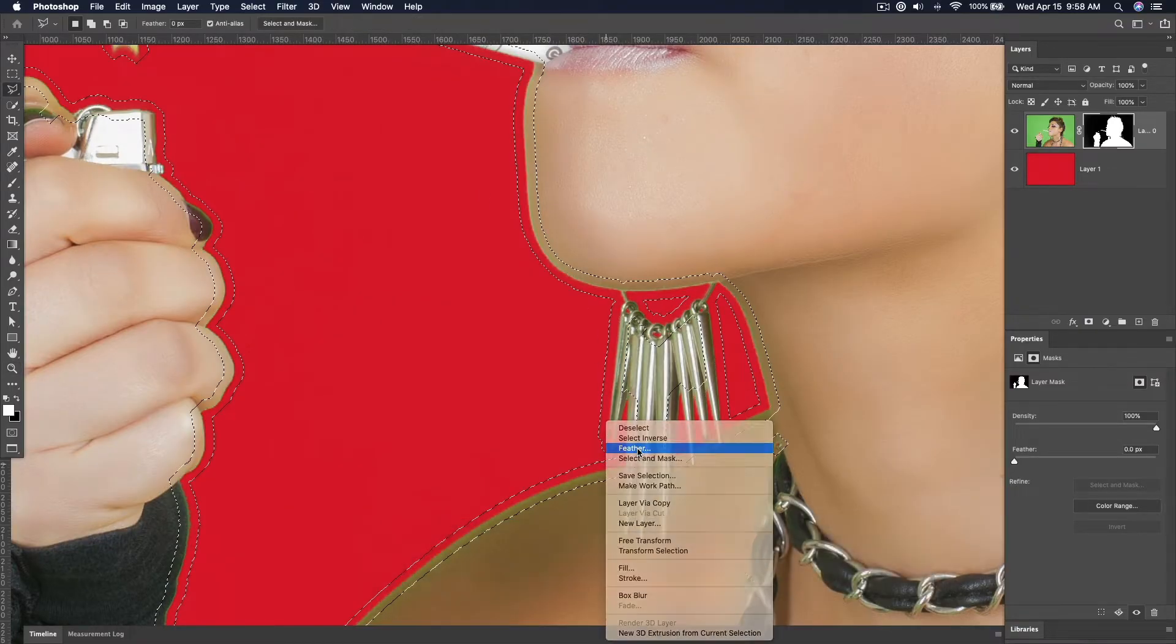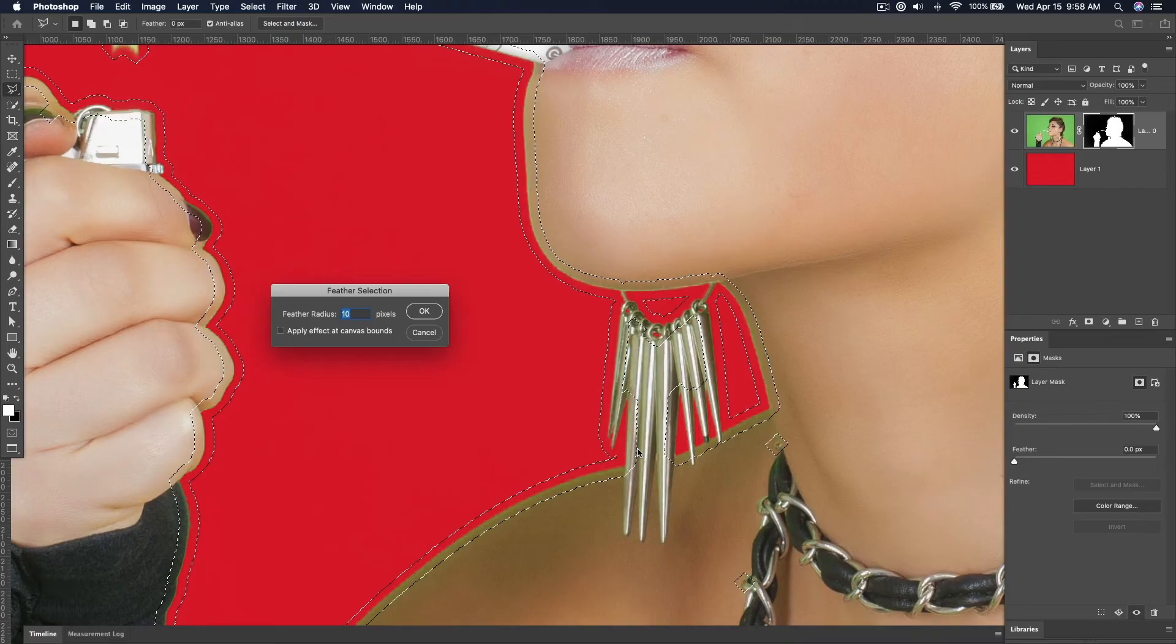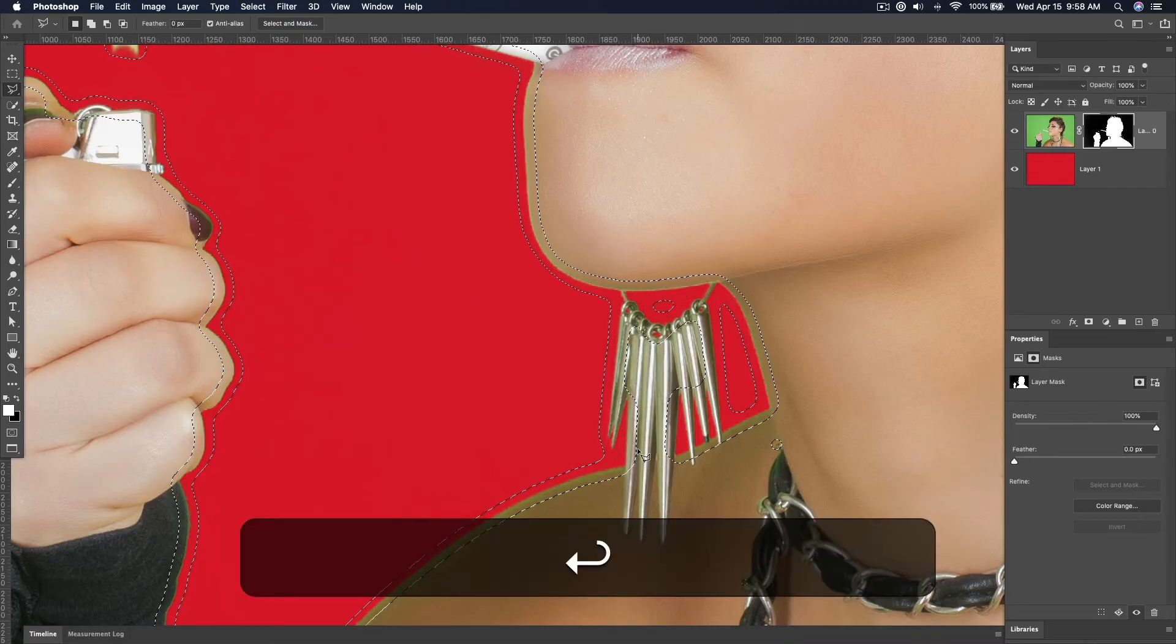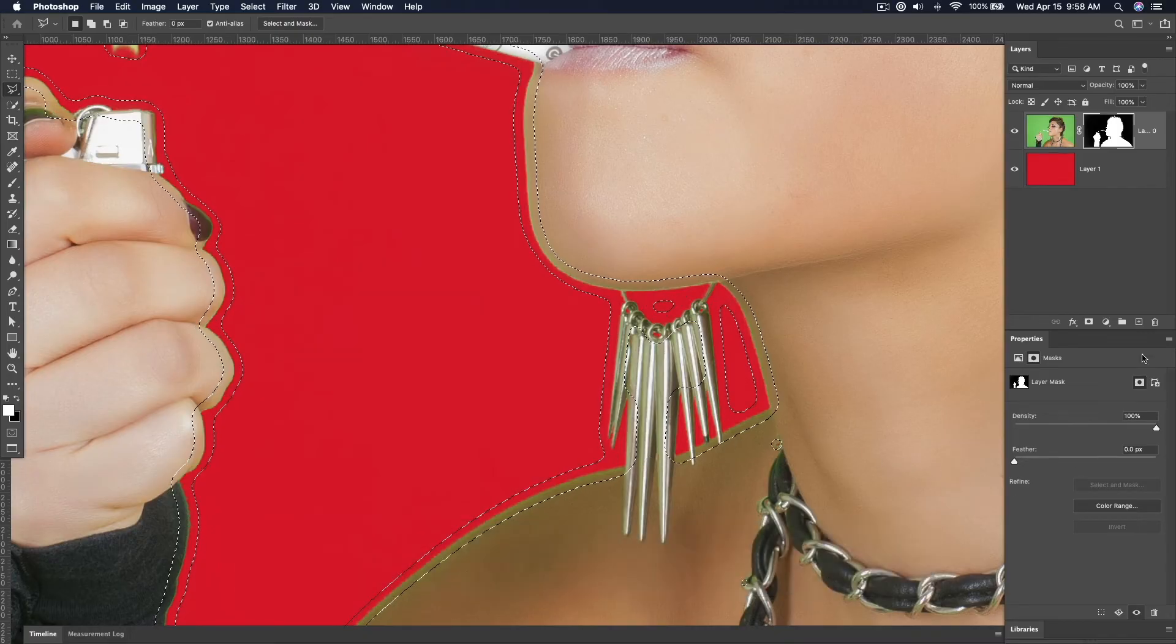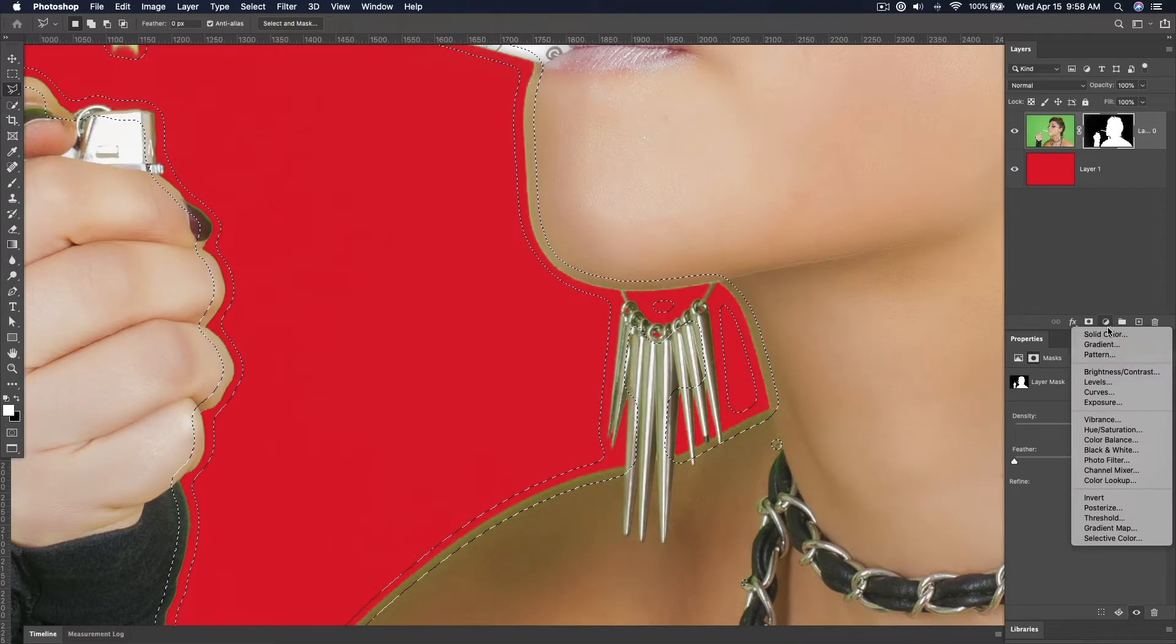Feather it so it has a nice soft edge. I'm feathering by 10, and then create a Hue Saturation Color Adjustment Layer.